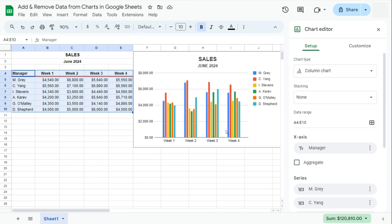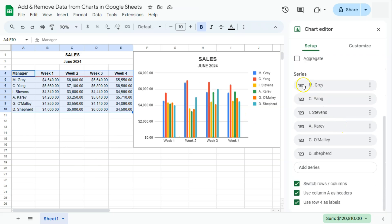Now let's say we want to delete some information. What we can do is the same thing. Go back to your series.